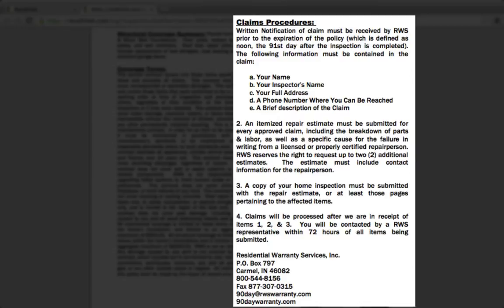But if you inspected the dishwasher and there are no notes on there — meaning it was working, there was no leak — and then three nights in the leak starts happening, this is something that would be covered as long as the appliance is not older than 10 years old. They would make that claim to us, and then we get back to the clients within 72 business hours to let them know the status of the claim.